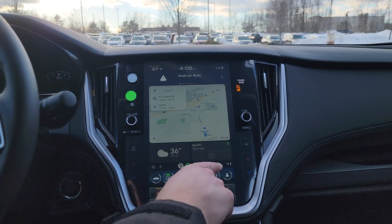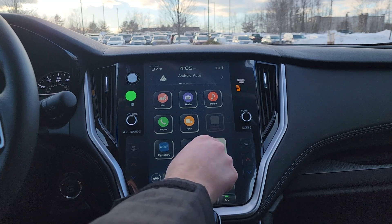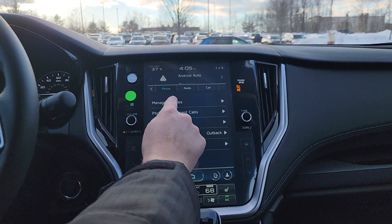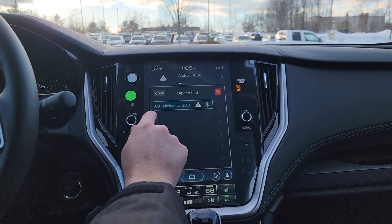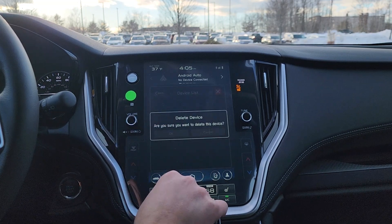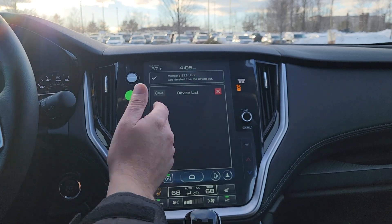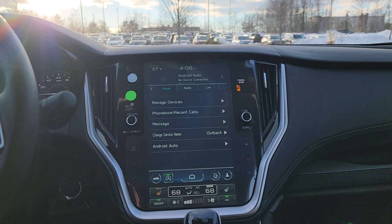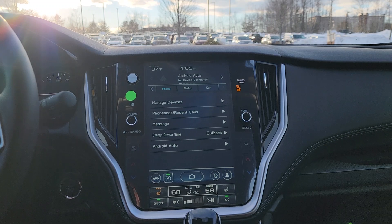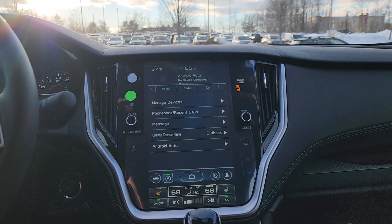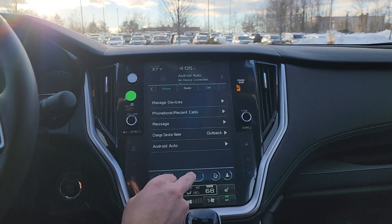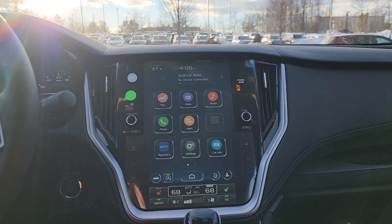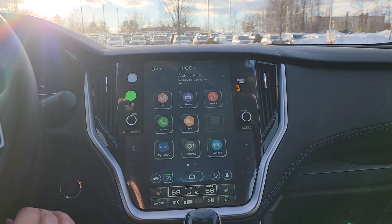That's option one for setting up Android Auto. What I'm going to do now is remove the phone from the system entirely. I'll go into settings, scroll over to phone, go to manage devices, and delete my S23 — so everything is disconnected. I'm going to close out of here and take everything out from my phone to show you the second way you can set everything up, which is wireless Android Auto without a cable.